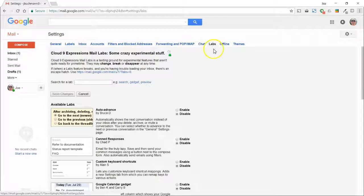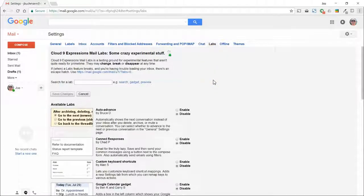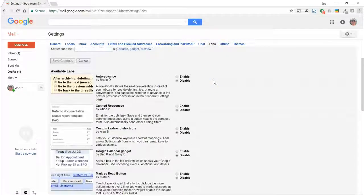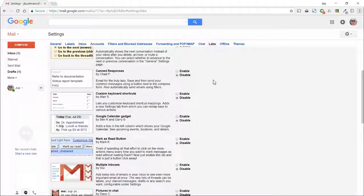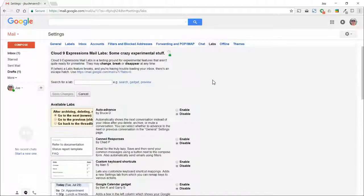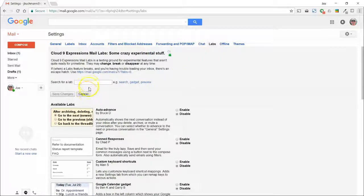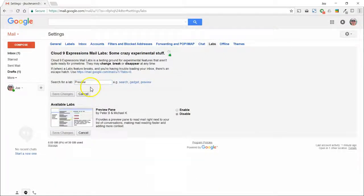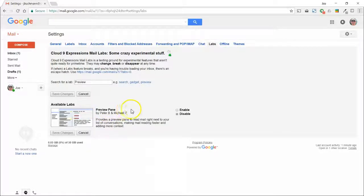This section is for features that have been built but just haven't been implemented into Gmail as a permanent feature. In the search box, type in Preview. This should bring up the Preview Pane Lab. Click on Enable.